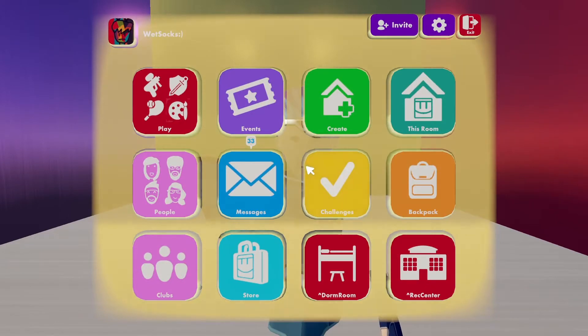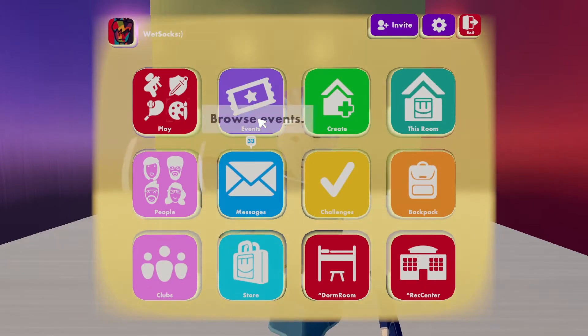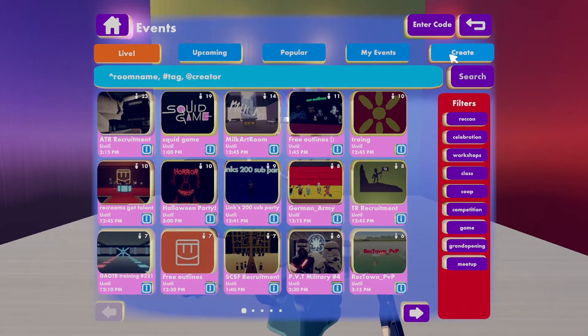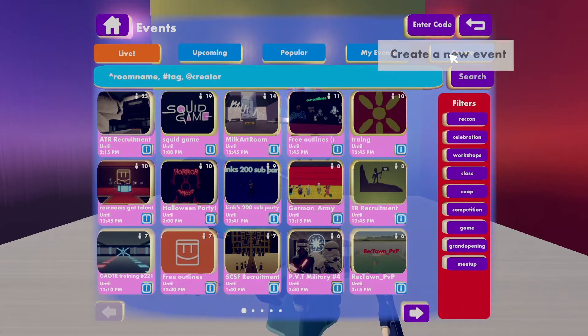Pull up your watch, click on the events button, and at the top click the create tab.